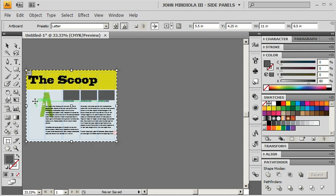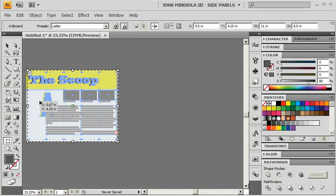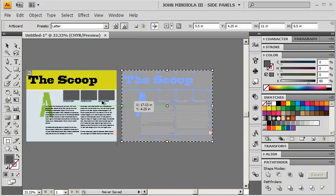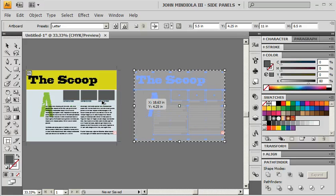Now that I've got it selected, I'm going to hold Alt and Shift. If I was on a Mac, I would hold Option and Shift. And just drag to the right here.